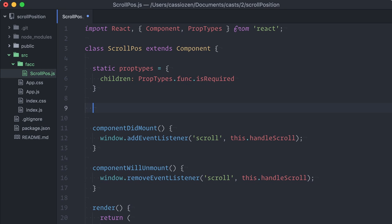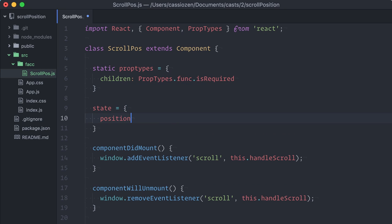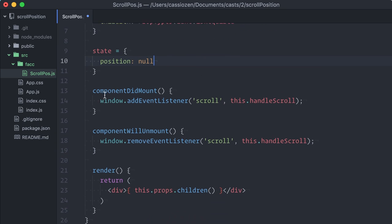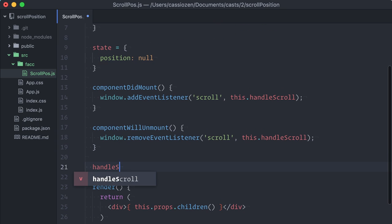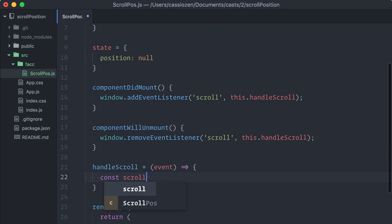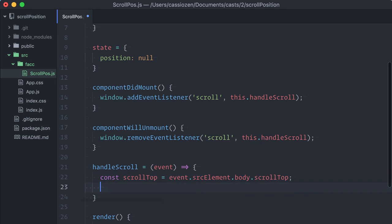Now I'll add a local state to keep the current scroll position, and create a handleScroll method to get the actual scrollTop property and set it as a new state.